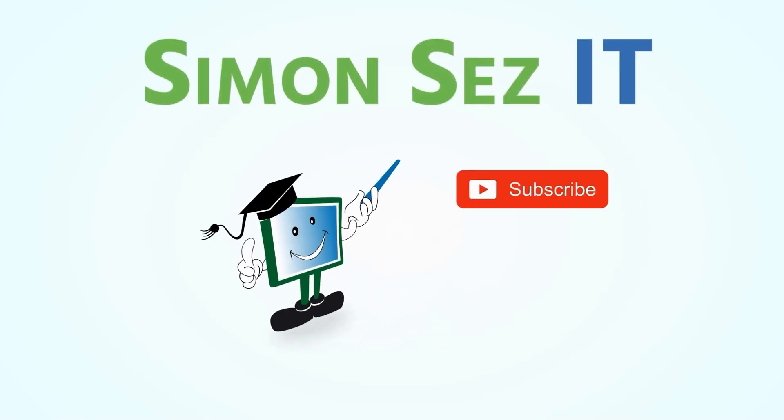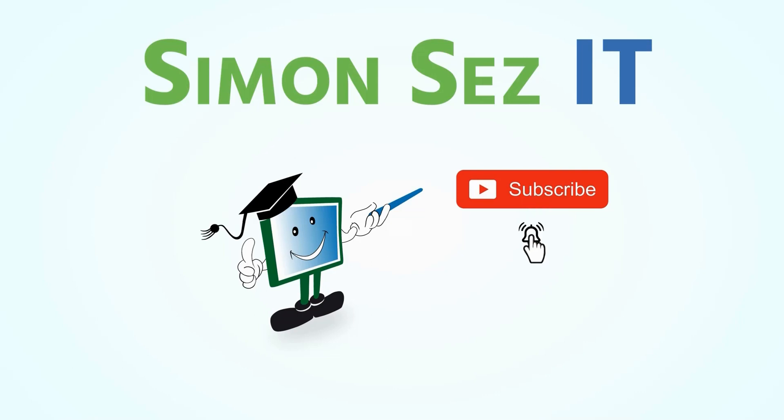Simon Says Subscribe and click on the bell icon to receive notifications.